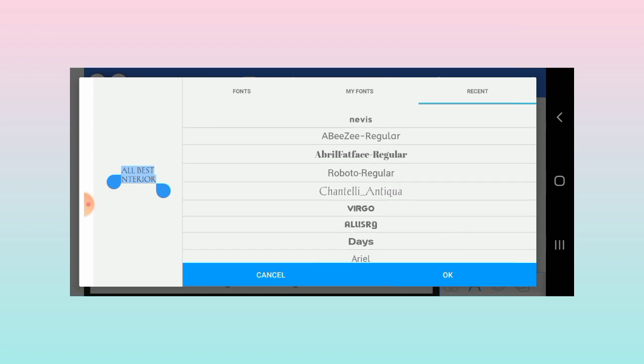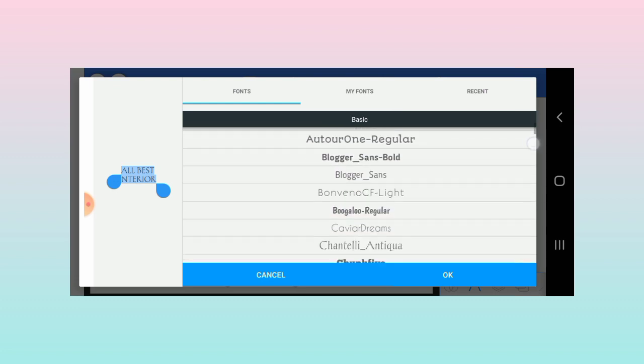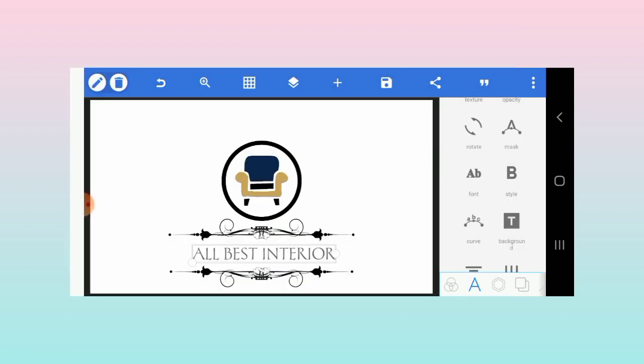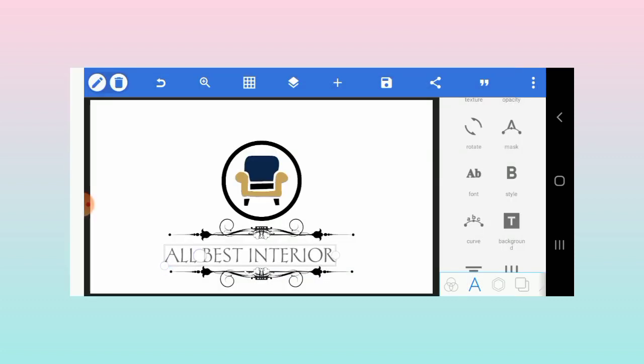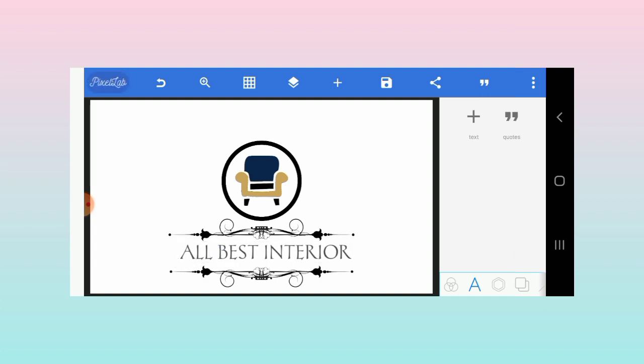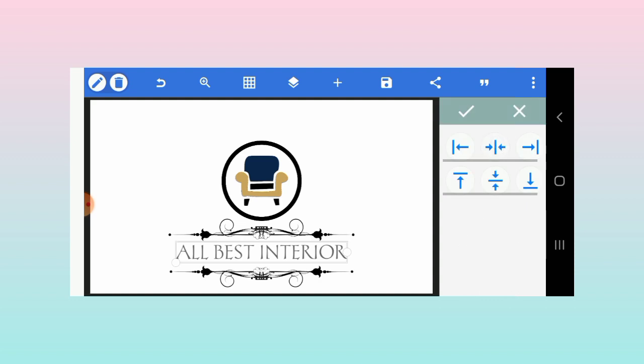This is a default font that comes with Pixel Lab, the Chantilly Anticone, something like that. It's a default font, but I think it captures what I want for this brand, so that's why I'm using it.